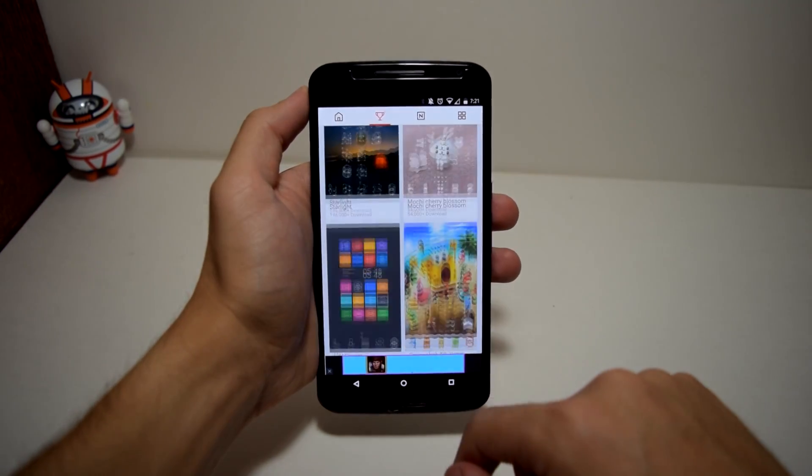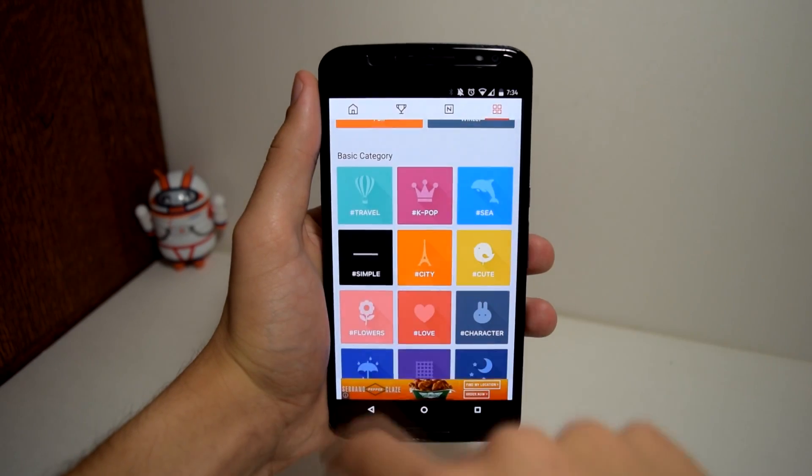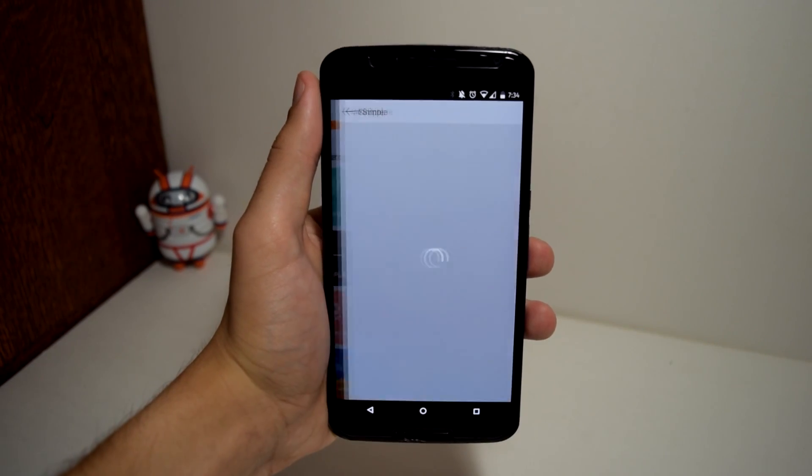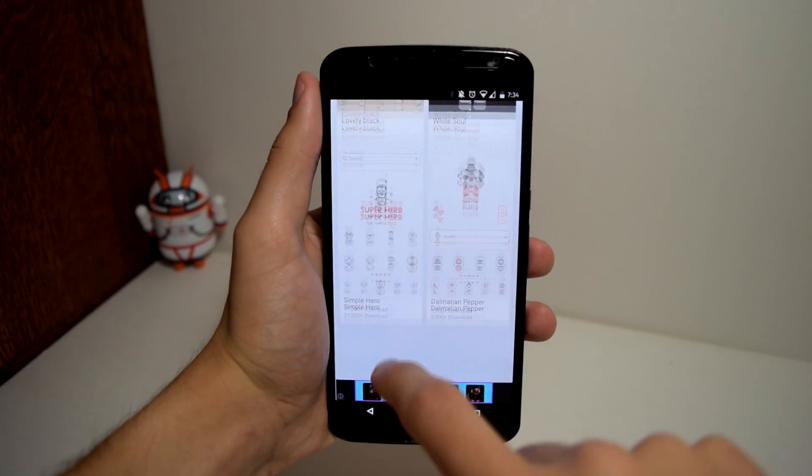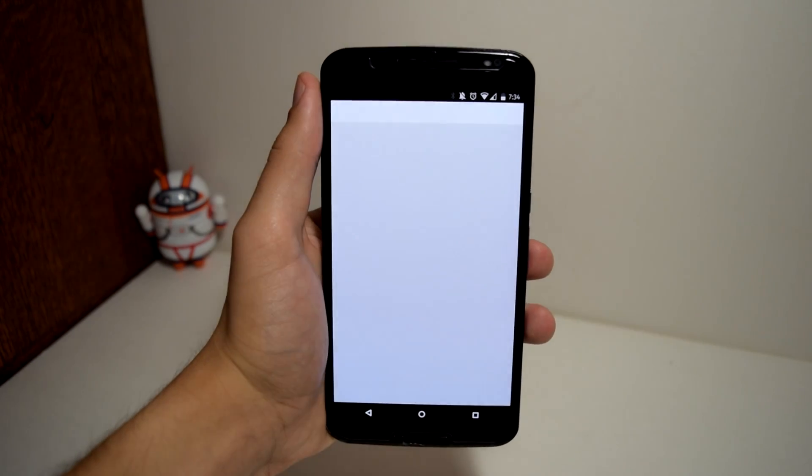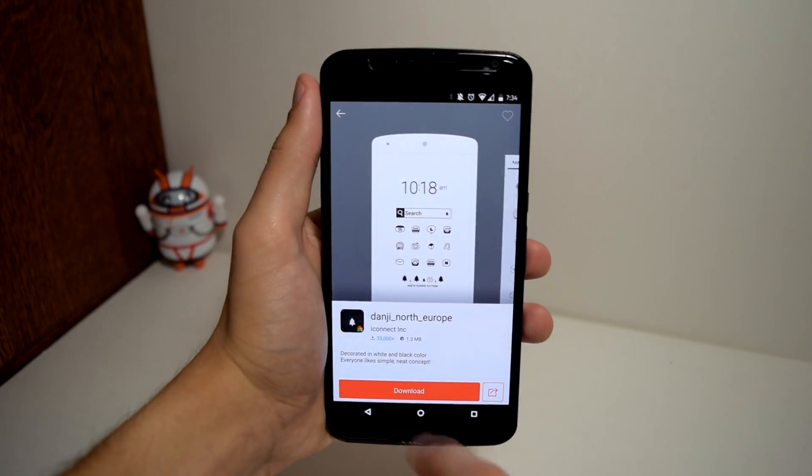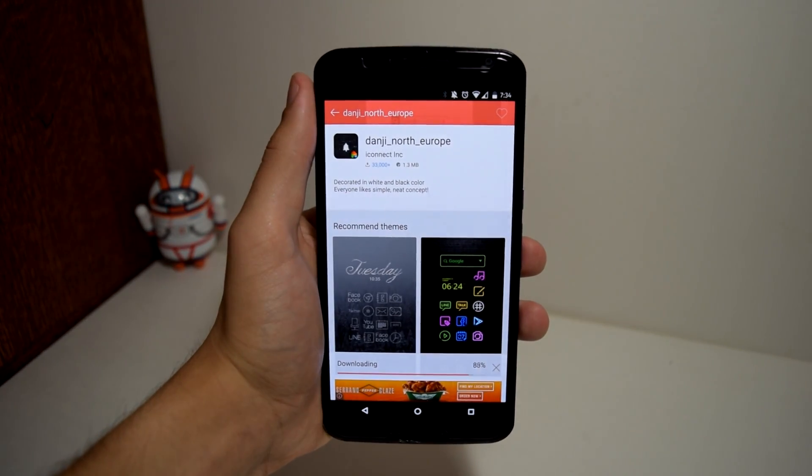They also have art, brands, cities, cute, flowers, and a wide variety of themes you can choose from. If you want to change it up every week, they have a segment for weekly new themes.